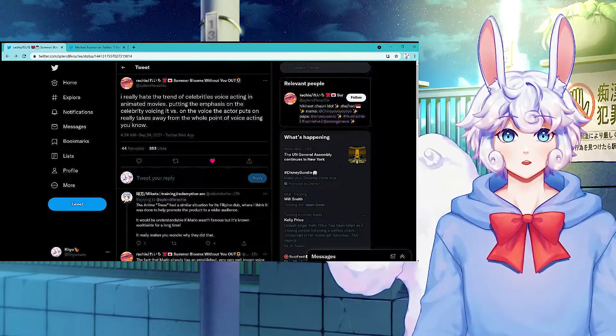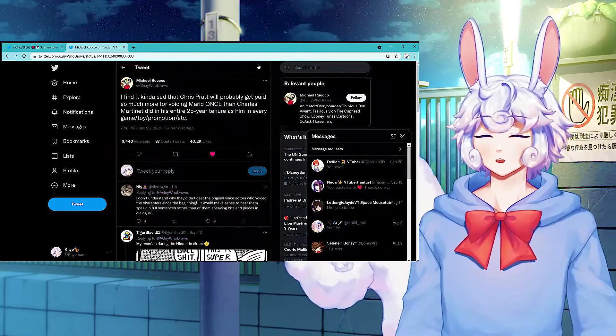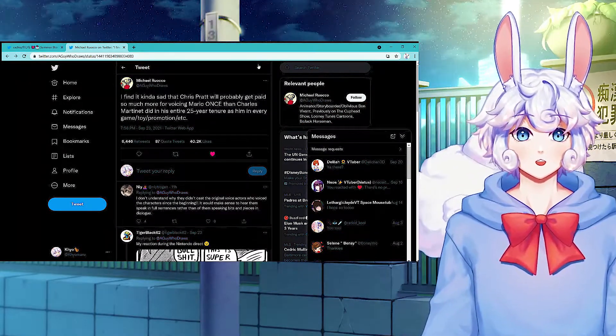People that are arguing the fact that celebrities - yeah, good, good on that. Because this person, a guy who draws, goes on to say I find it kind of sad that Chris Pratt will probably get paid more for voicing Mario once.